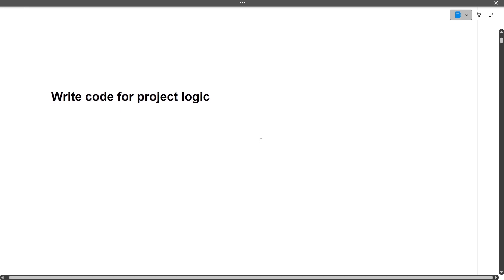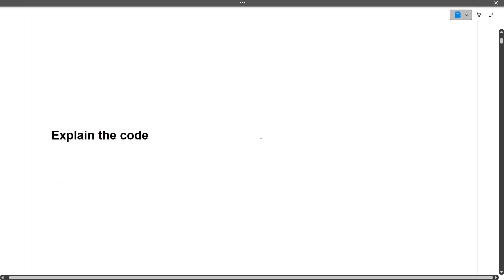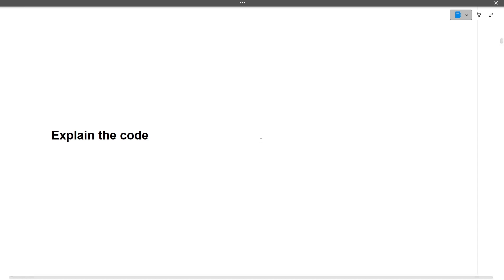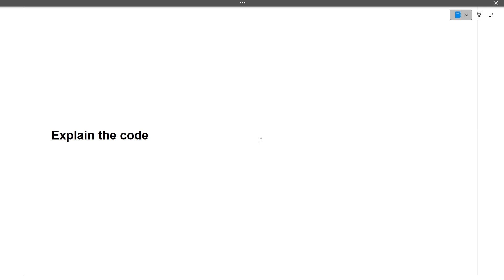The next question was to explain the code, which means explaining the flow of your entire project end to end. It doesn't matter whether you did it in a group or single-handedly, but make sure you can explain your project end to end.